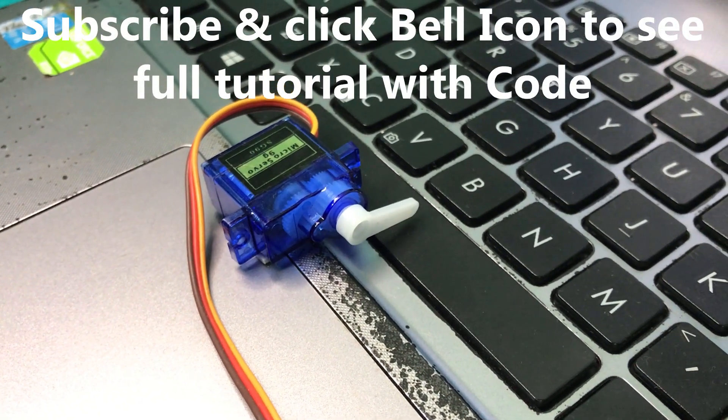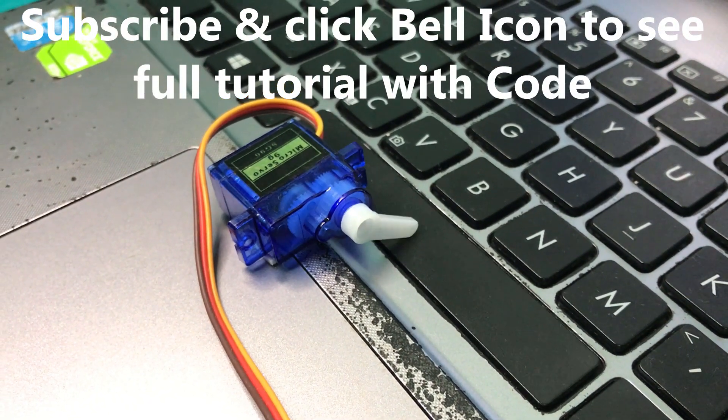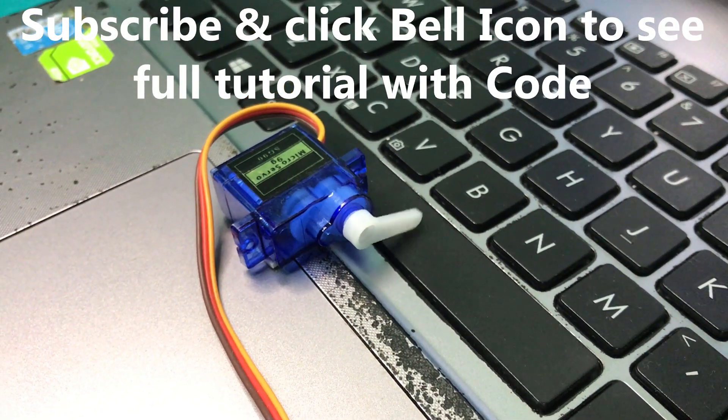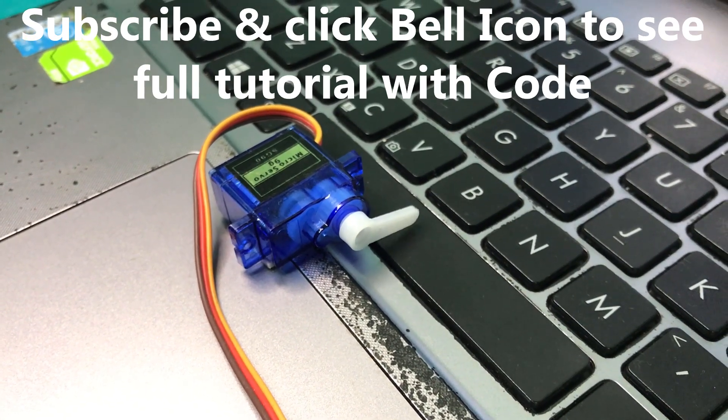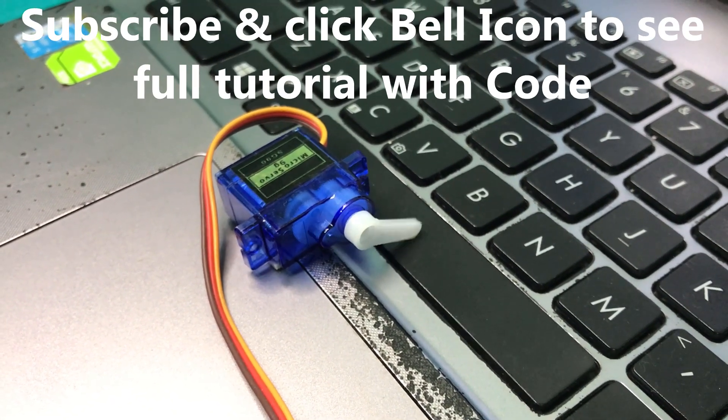Please subscribe to the channel and click the bell icon to get the notifications for the next video. Thank you.